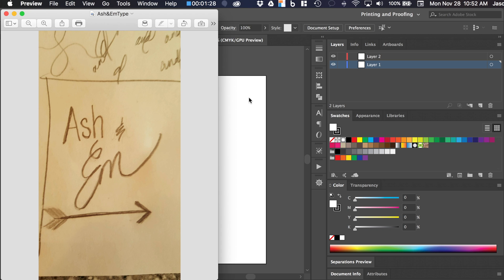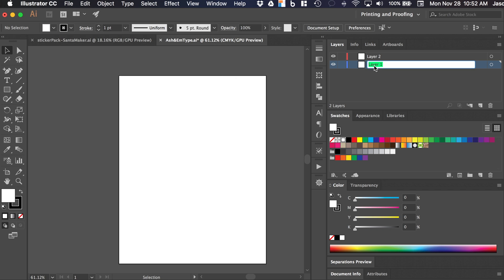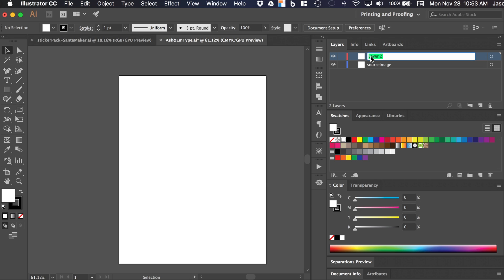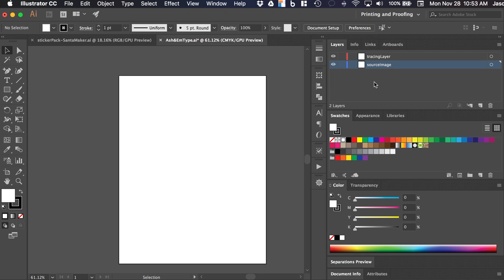I'm going to go back over to Illustrator. I've got these two layers. I'm going to name the bottom layer — just by double-clicking the name — 'source image', and then this top layer I'm going to name 'tracing layer'. If you have any questions about how layers work, take a look at my layers video. That walks you through all the ins and outs of layers and how to use them to your best advantage as a graphic designer.